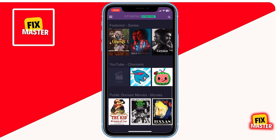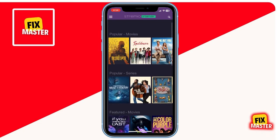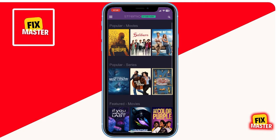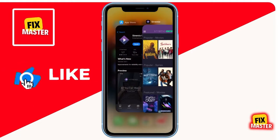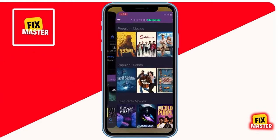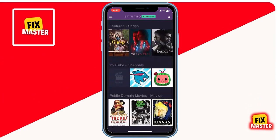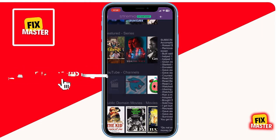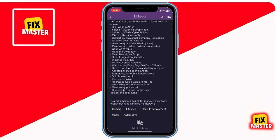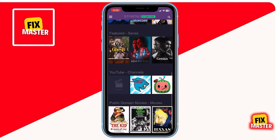And there you have it — a quick and easy guide on how to download Stremio on your iPhone. If you found this tutorial helpful, don't forget to give it a thumbs up, share it with your friends, and subscribe for more tech tips and tutorials. Thanks for watching.